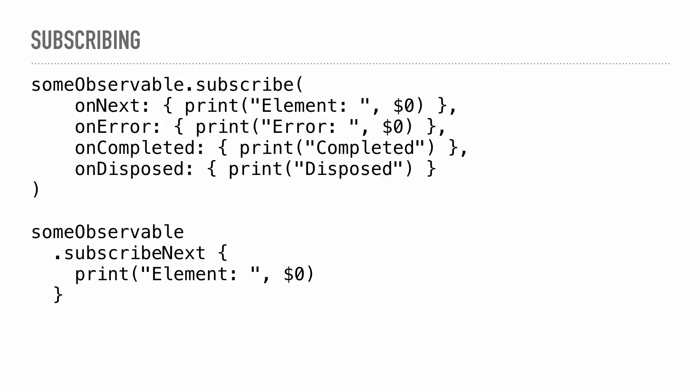Subscribe next is the shorthand, but you can subscribe to each of the four different types. On next is when there's an element there for you, on error is when there's an error, on completed is when the sequence is done, and on dispose is when it actually is evicted from memory. Pretty much you're going to be using subscribe next everywhere.